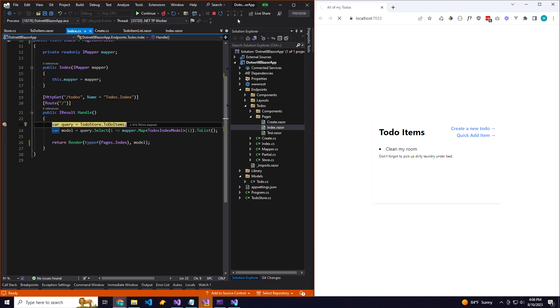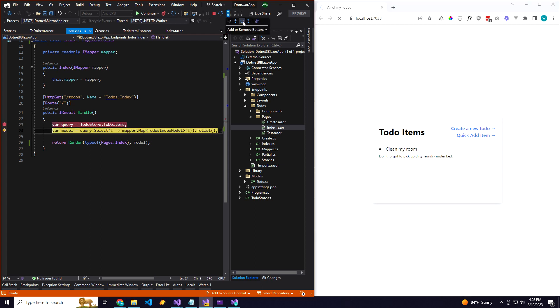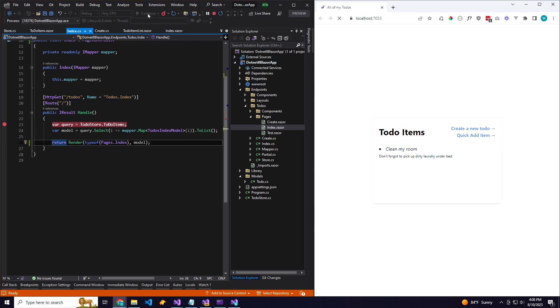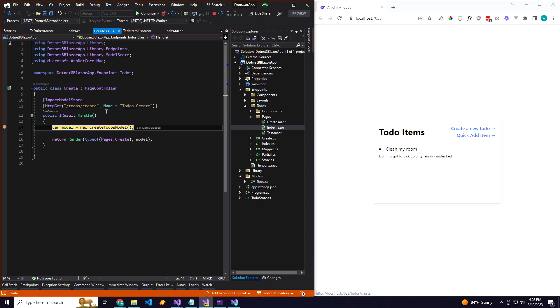I'm just using a static store right now, but this is where you could query your to-do items. And then we're going to come here, we're going to render our component while passing in our model, which is a list of to-dos, and it's going to display our to-do items.